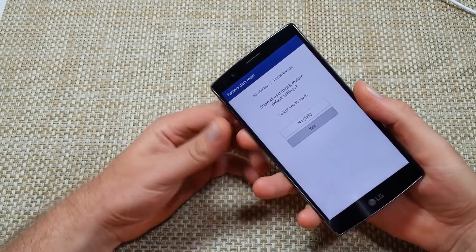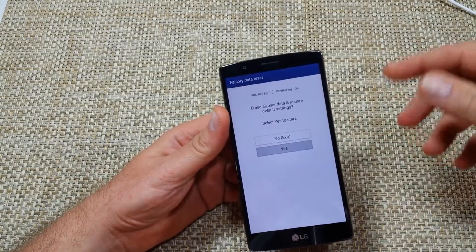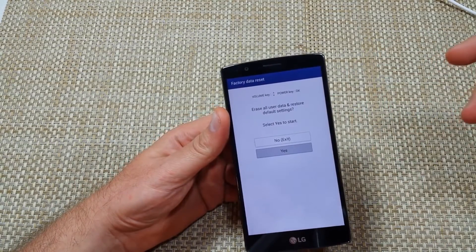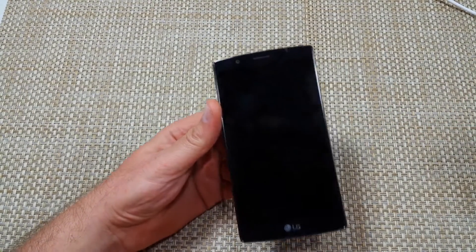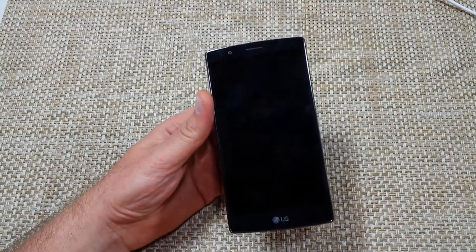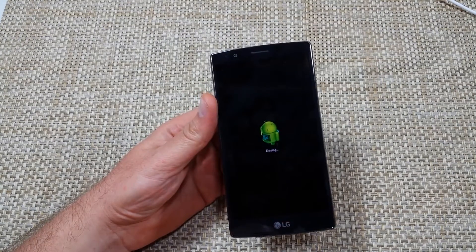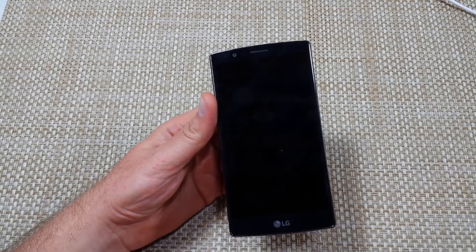And now it's going to start going through the factory data reset, and it can take a few minutes for it to power back up. So hope this helped, thanks for watching, make sure to check out my other helpful videos.